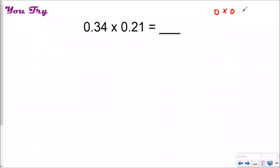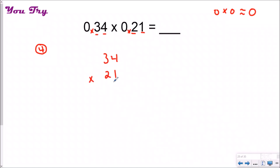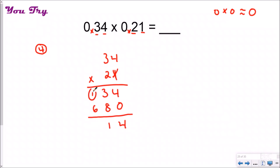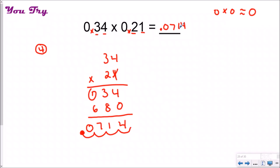I have one, two, three, four decimal places total, so I'll set it and forget it, cross out the decimals, and multiply 34 times 21. Going right to left: 1 times 4 is 4, 1 times 3 is 3 — cross out, add your zero because that's really 20 — 2 times 4 is 8, 2 times 3 is 6. Adding together I get 714. I have four decimal places to put back, so counting over one, two, three, four — I need to add a leading zero — my answer is 0.0714.